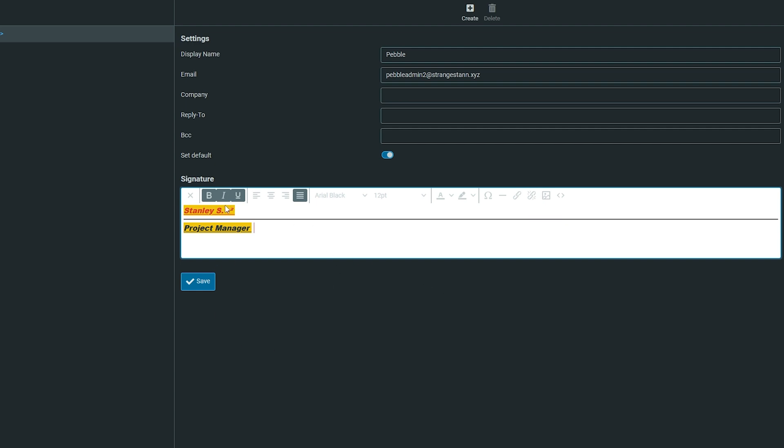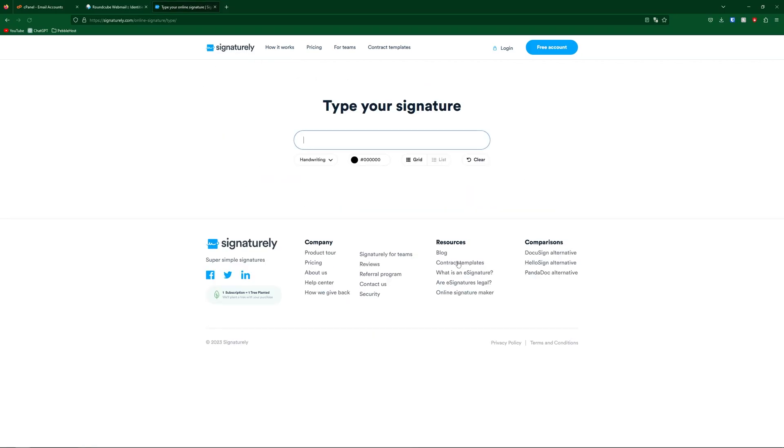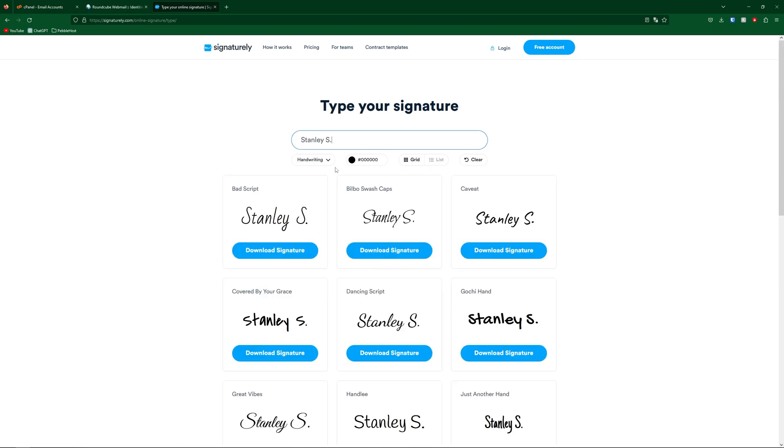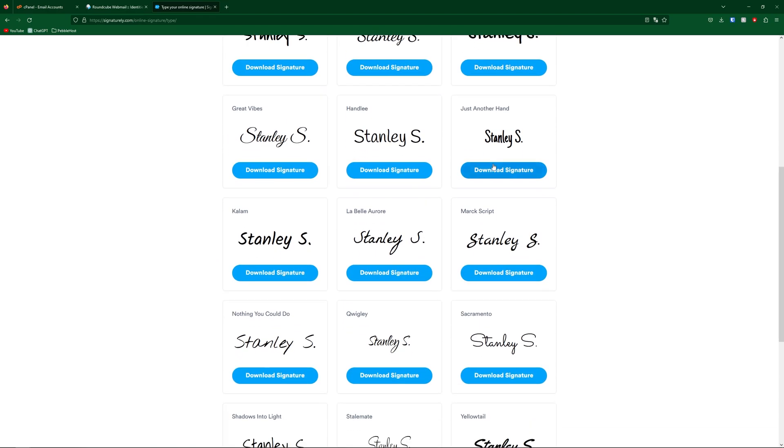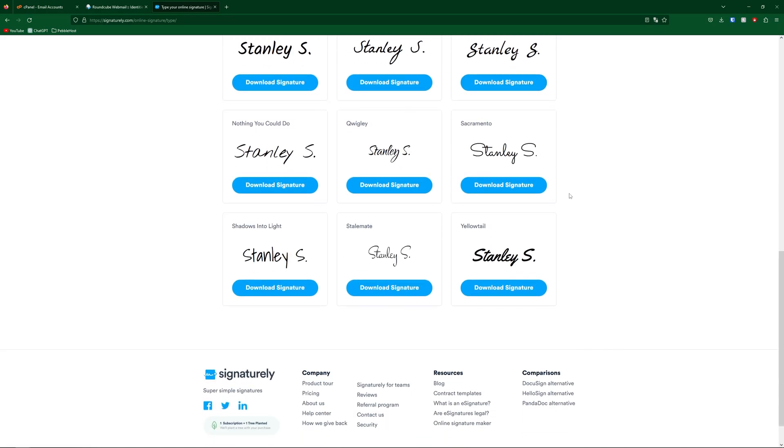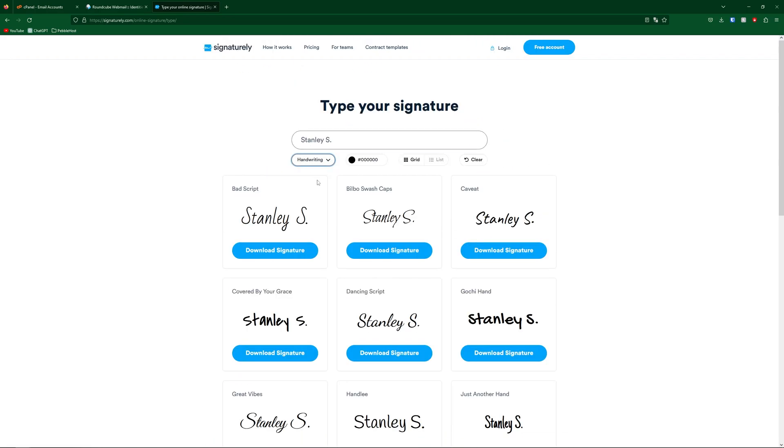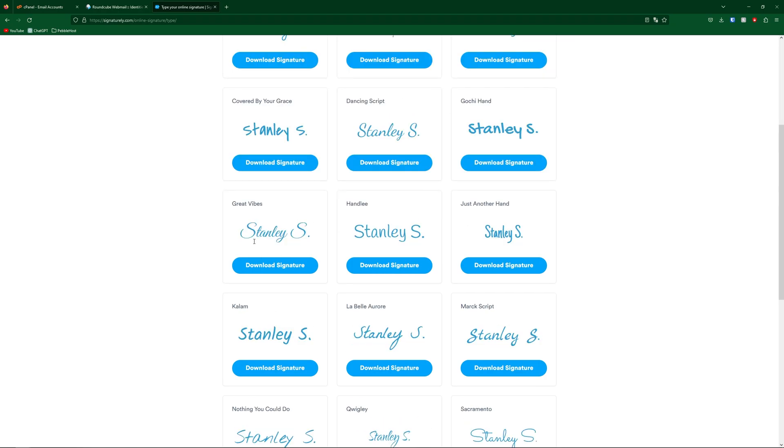Let's say you didn't want your signature to be simple text. If you go to a website like this one, pick type your signature, you can type what you want to write. For Stanley S, there's a selection of different ones to pick from. You can choose the font, change from handwriting to sans serif, and change the color. I'm going to select this one and click download signature.